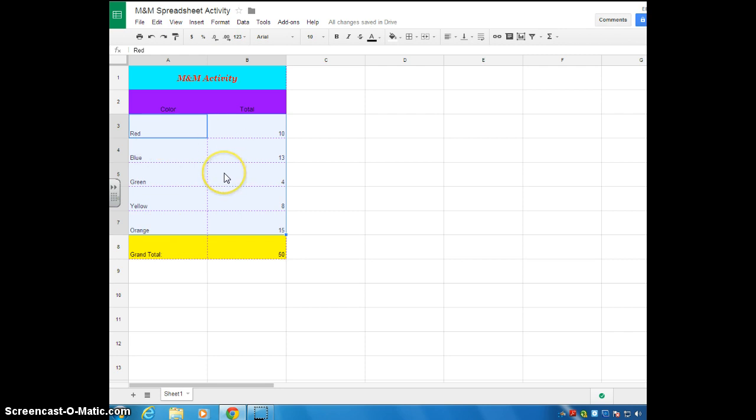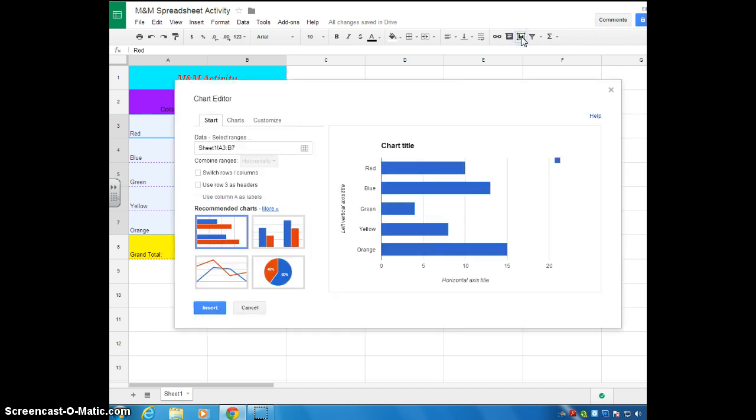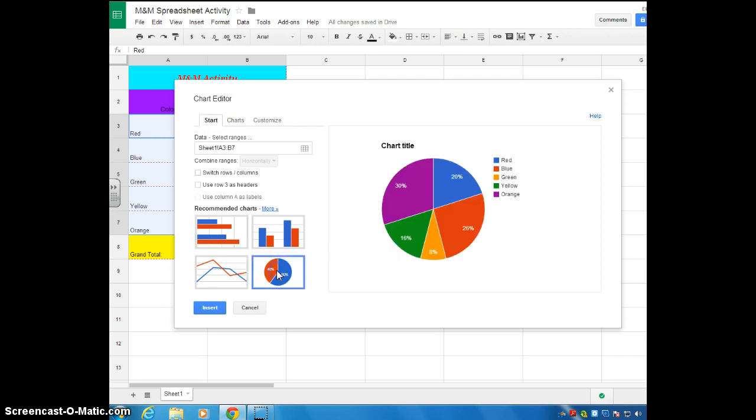To insert a table, you're going to go up here, hover over the table icon, it says insert chart. So you're going to go ahead and click that. And here you get to pick which chart you want. We're going to pick a pie chart. Once we've picked our pie chart, we're going to go over to customize.